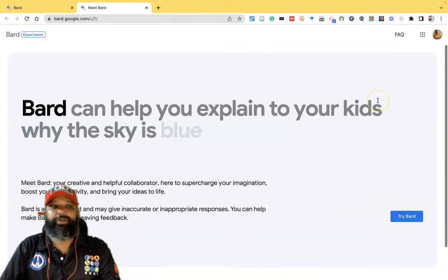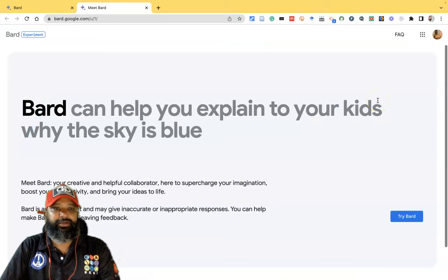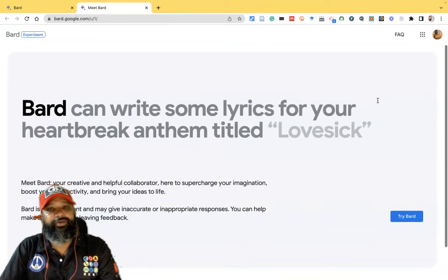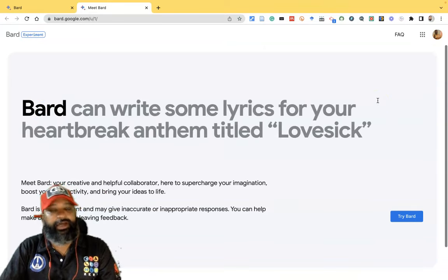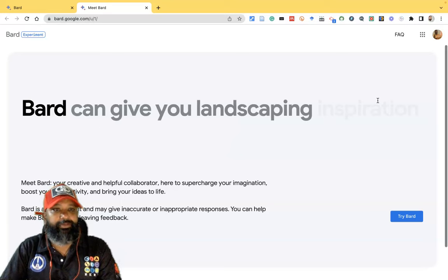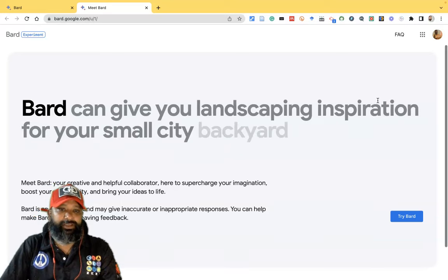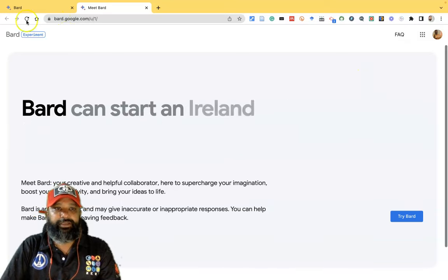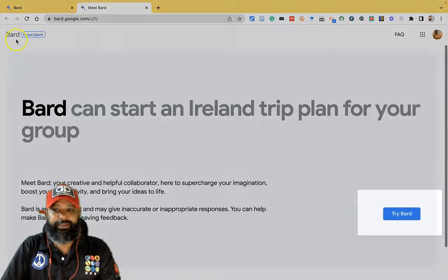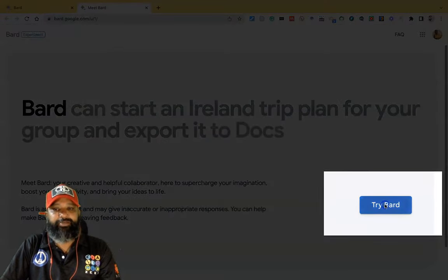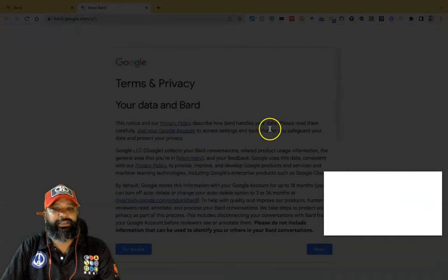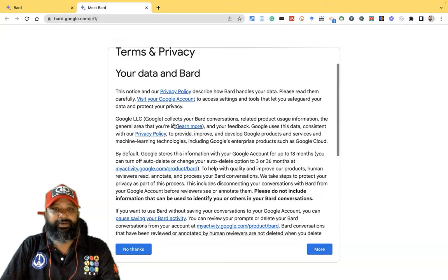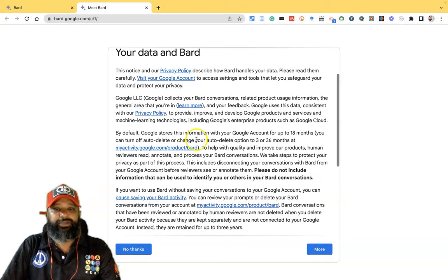You may get this kind of interface if you are a first-time user. If you already have login credentials, you can directly go to the Bard interface. But if you don't have an account, you can get this Bard experiment page and we have to press 'Try Bard'.